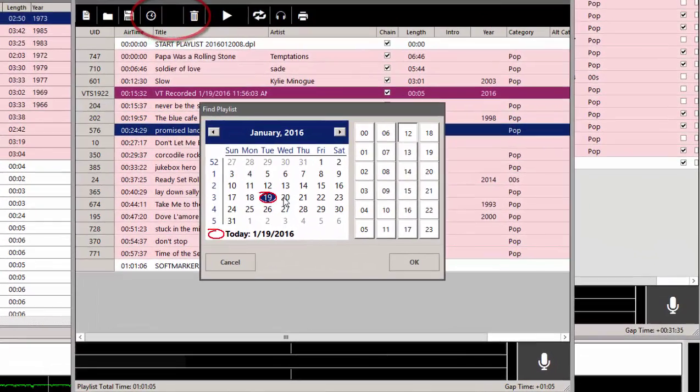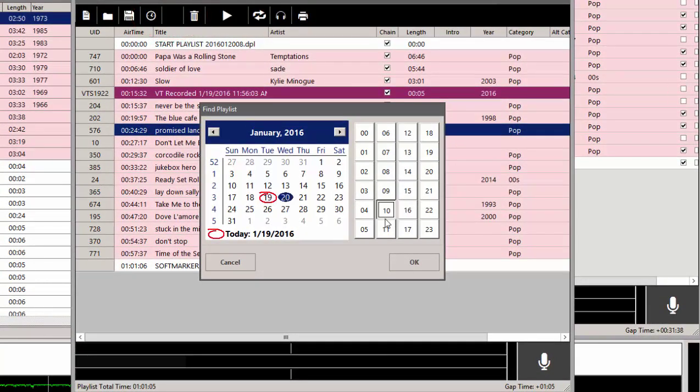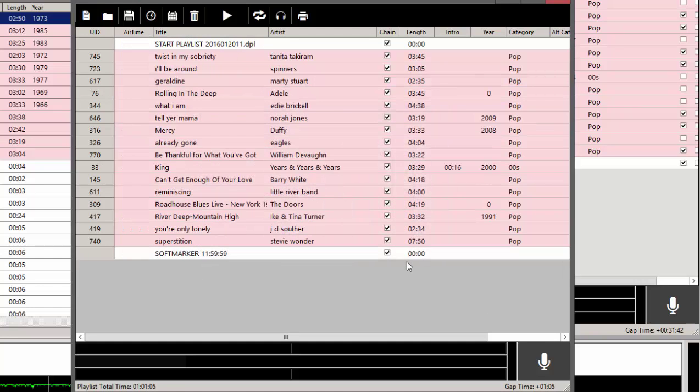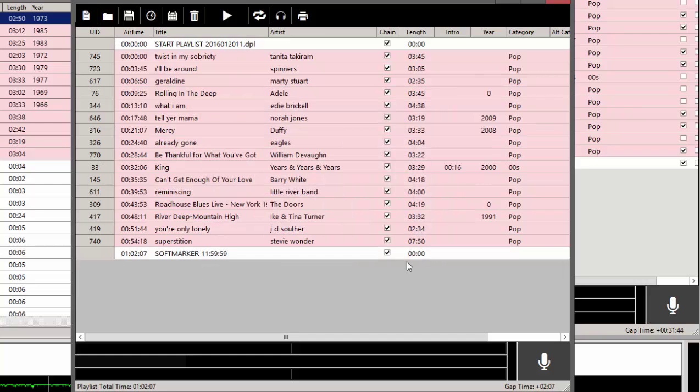I want a playlist for the 20th, and I want the 11 a.m. playlist on the 20th. I select it and click OK, and that playlist loads.